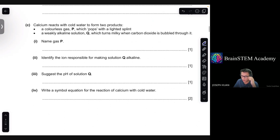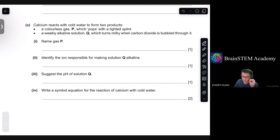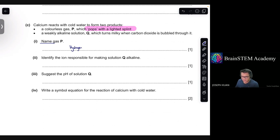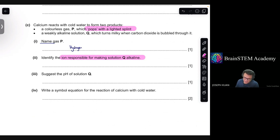Part C: calcium reacts with cold water to form two products — a colorless gas P, which pops a lighted splint, and a weakly alkaline solution Q, which turns milky when carbon dioxide is bubbled through it. Part 1: name gas P. Gas P pops a lighted splint, which means it is hydrogen gas. Part 2: identify the ion responsible for making solution Q alkaline — that will be the hydroxide ions.